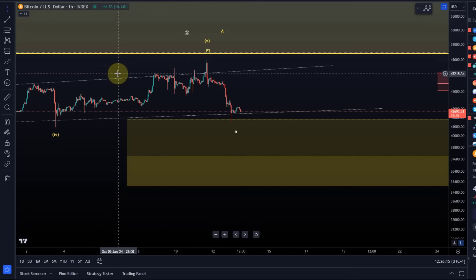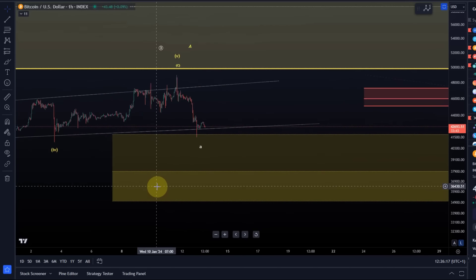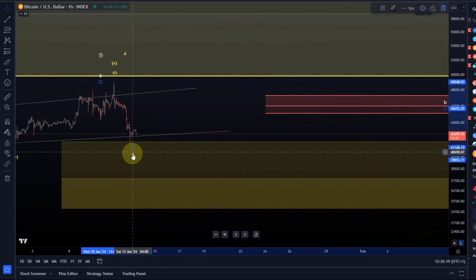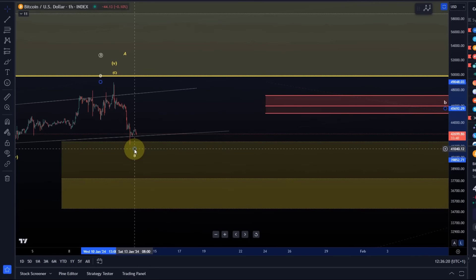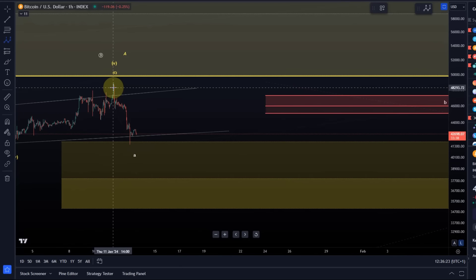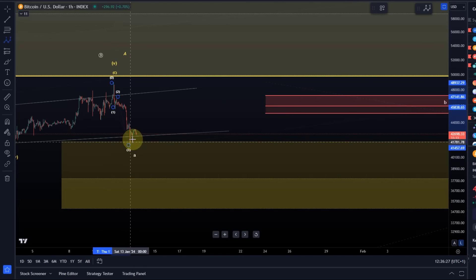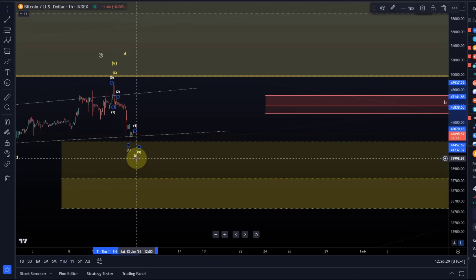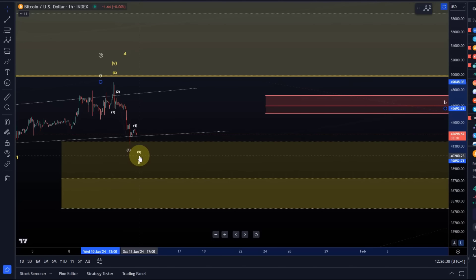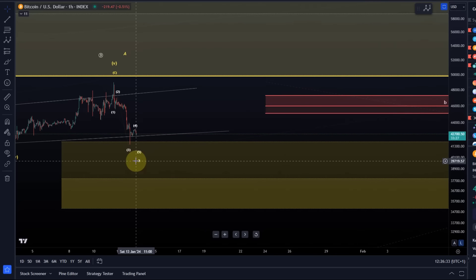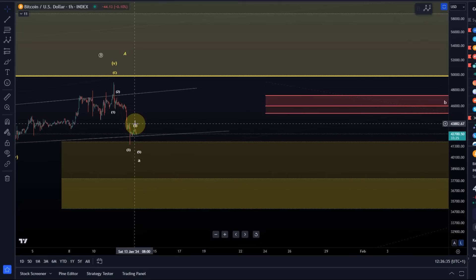At the moment it looks more as if the A wave might form another low, and that's okay because A waves can be five-wave moves: one, two, three, four, five. So this could form one more low in wave A.